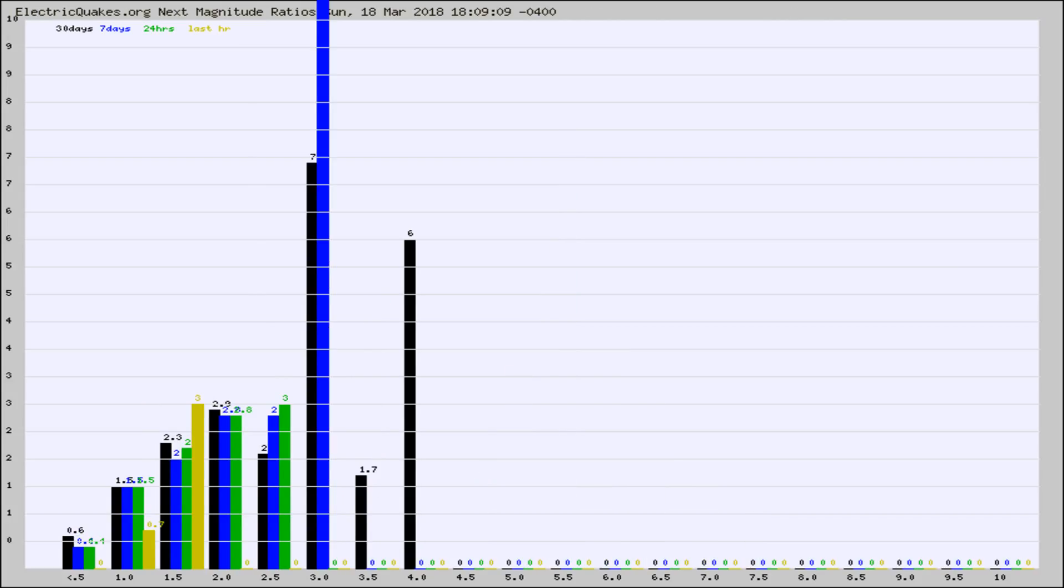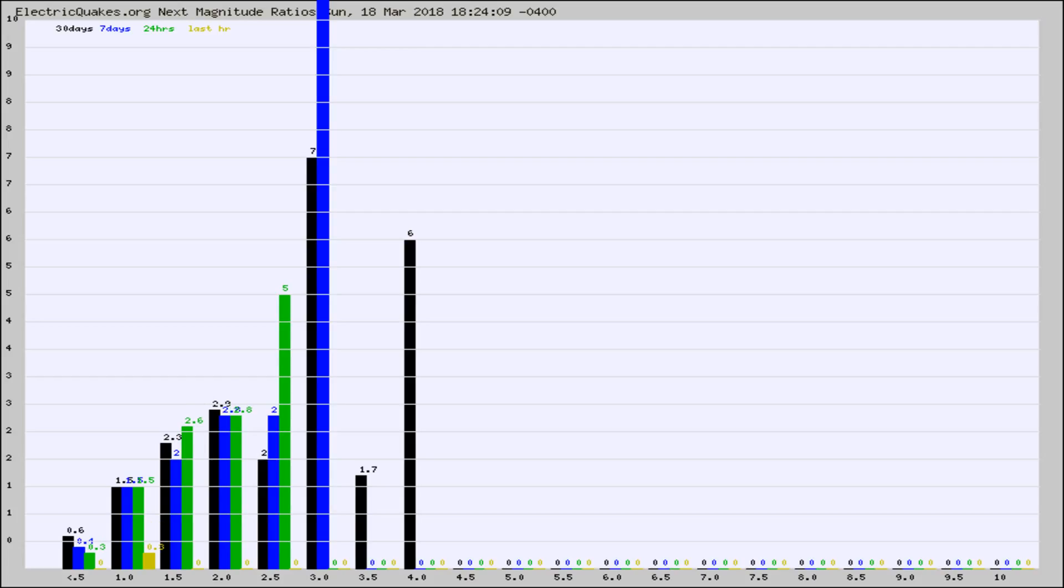And now you're seeing the same thing for just the subset area in California. Again, the black column is 30 days, blue is 7, green is 24 hours, and gold is in the last hour.